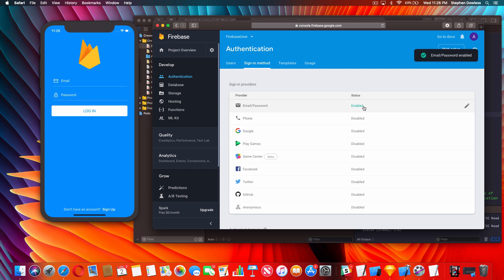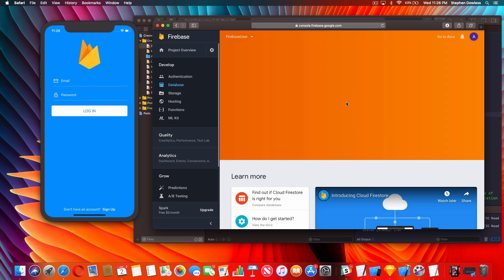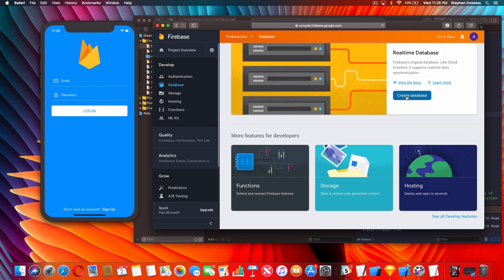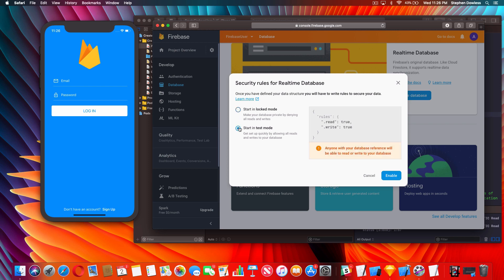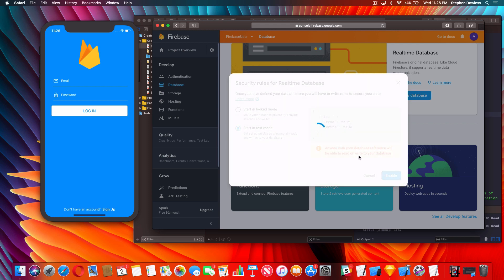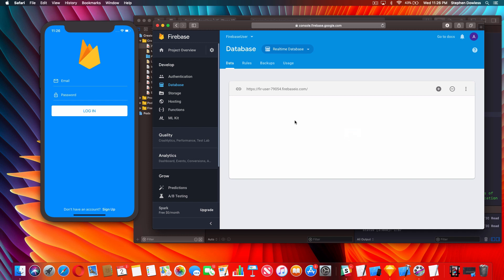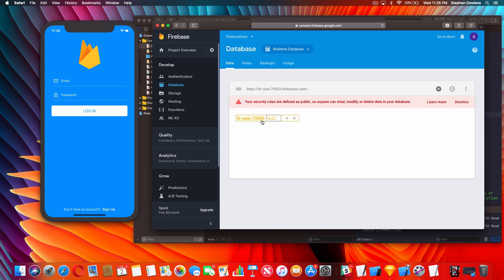Now hop into the Authentication section, hit 'Setup sign-in method', and enable the Email/Password method. Click on it, hit Enable, then hit Save. You should see it now says Enabled. Then hop into the Database section, scroll down and say 'Create Database', then select 'Start in test mode' and hit Enable. Now we are good to go - this is where our data is going to live and where user authentication is going to happen.